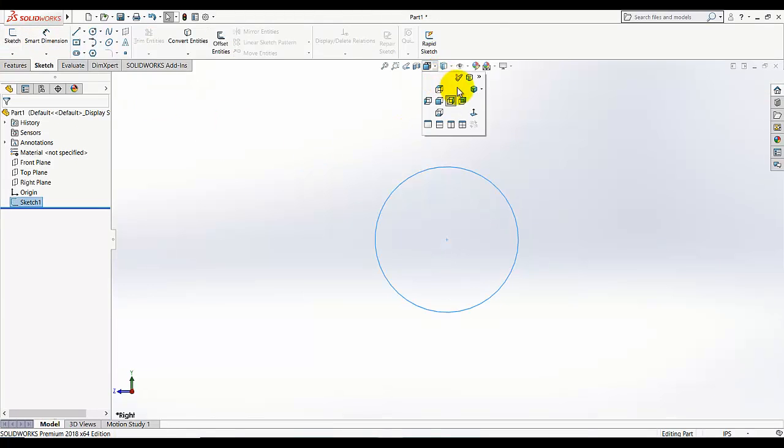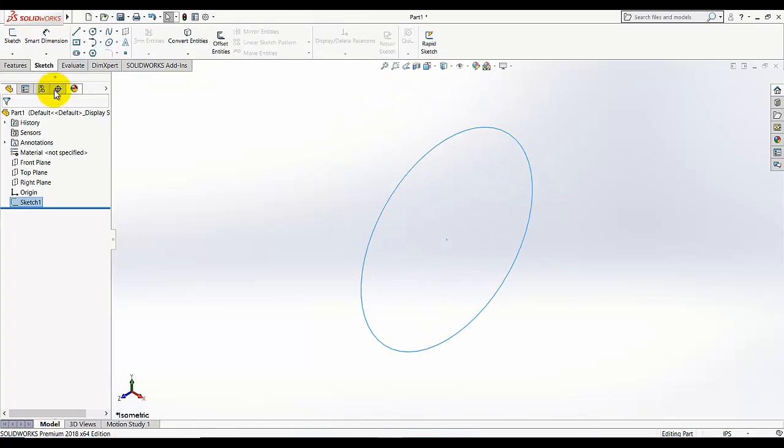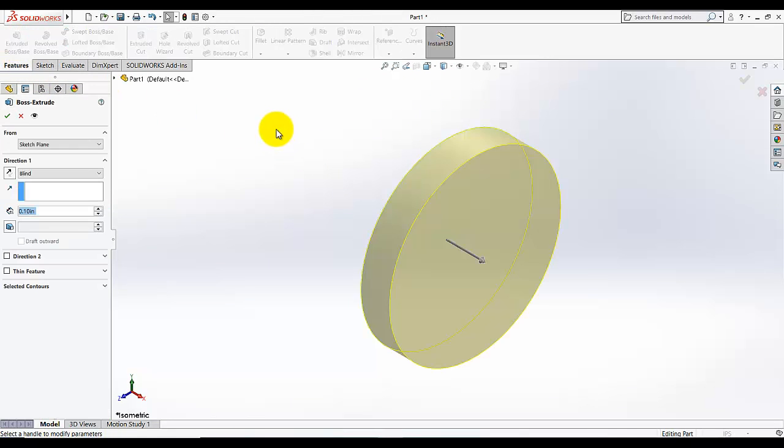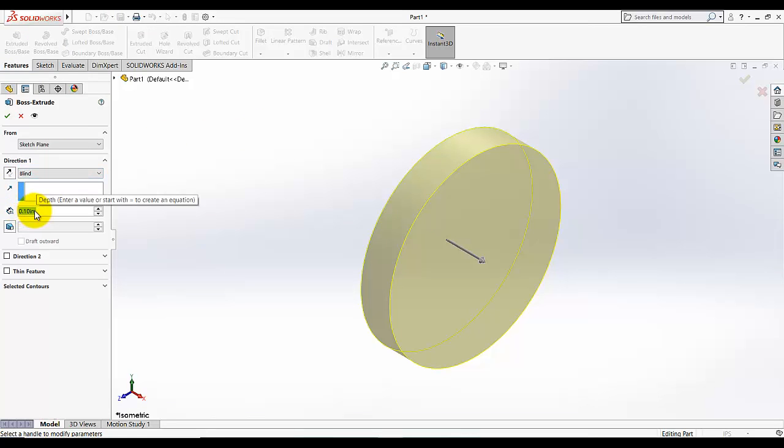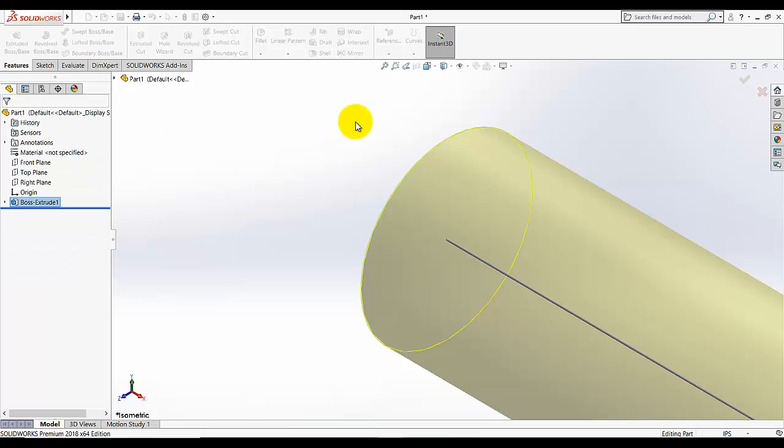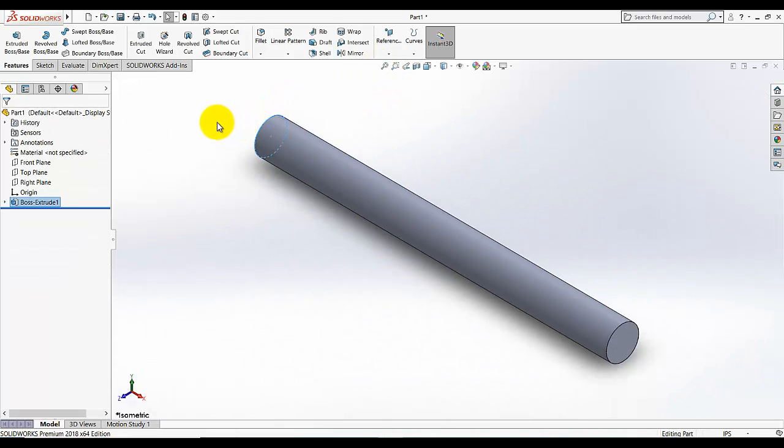Exit the sketch, go to normal isometric view and features extrude this circle. The extrude depth is 6.50. Check the green mark and zoom to fit.